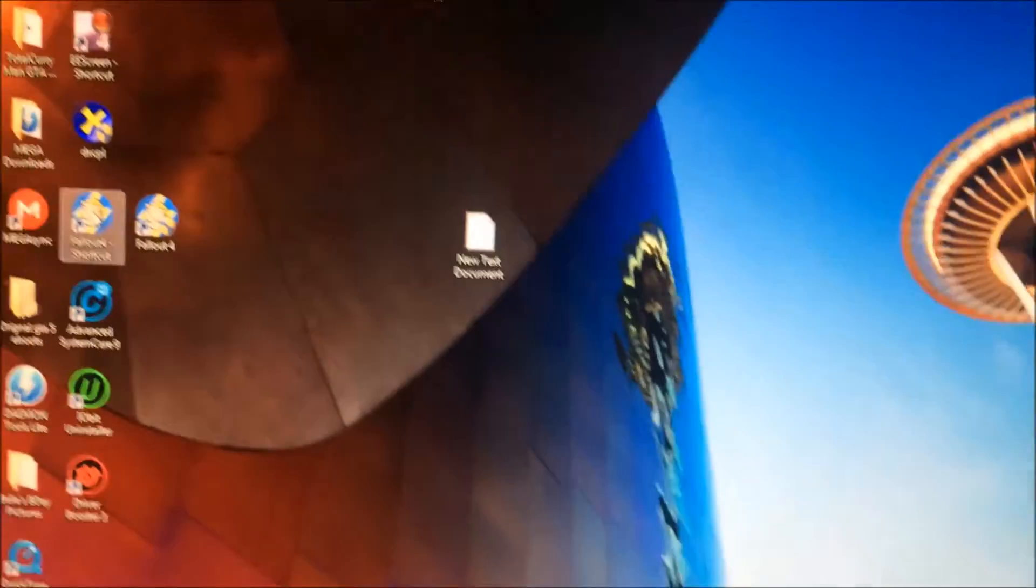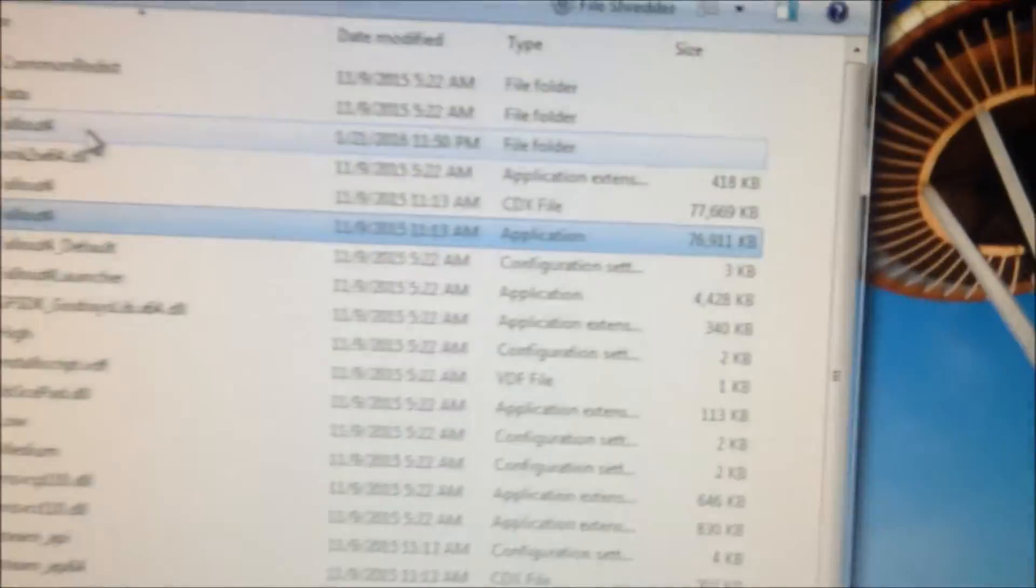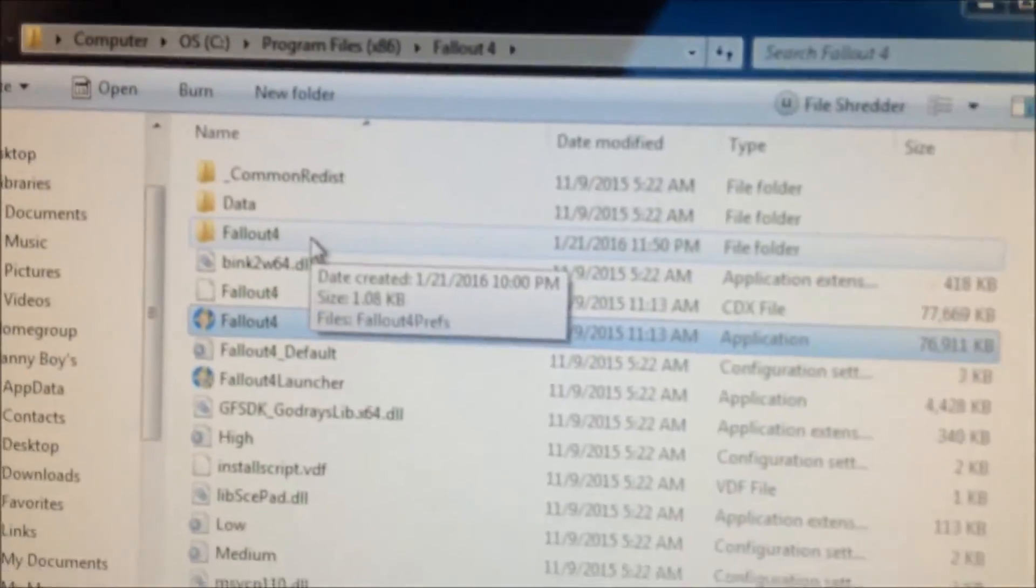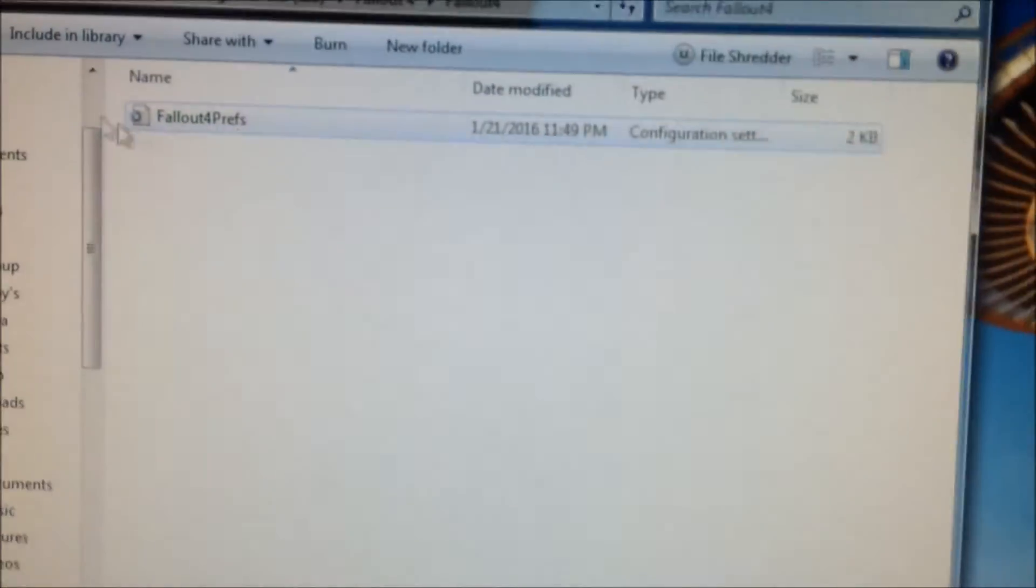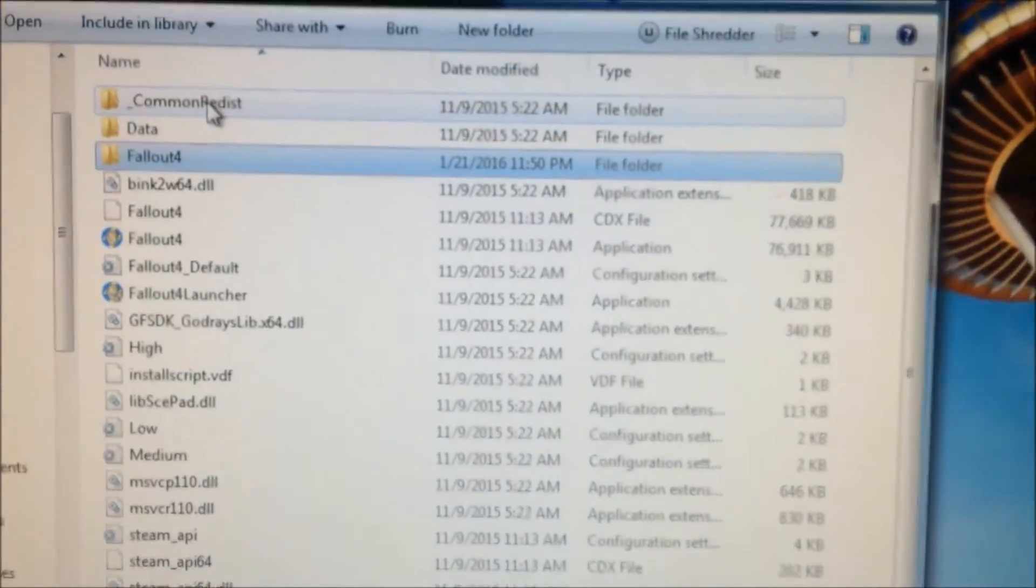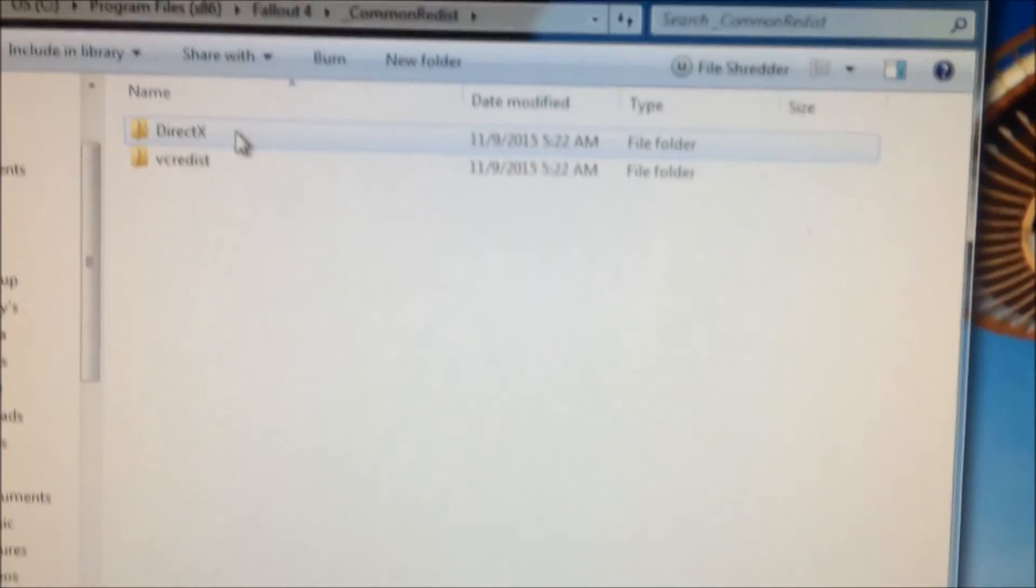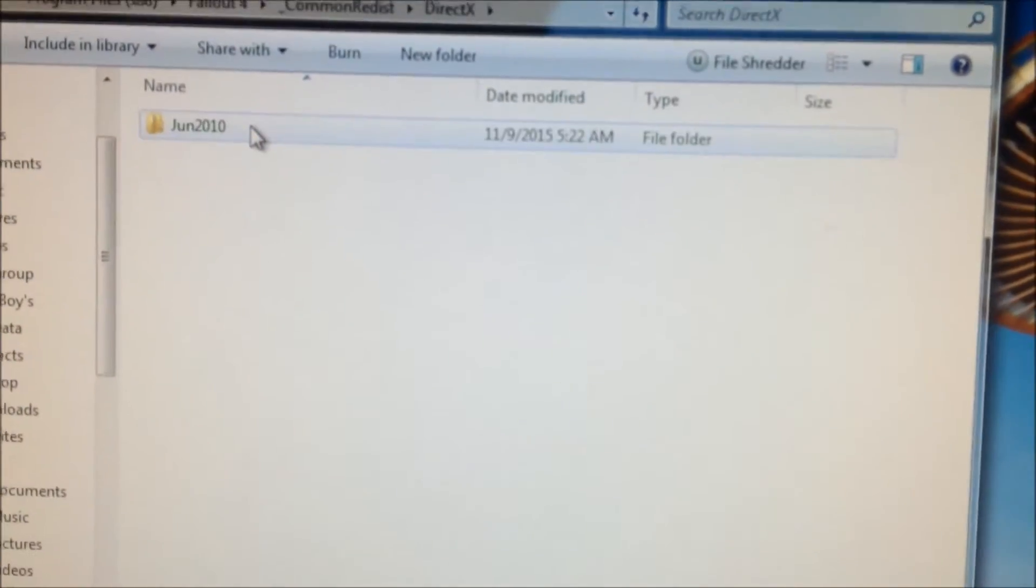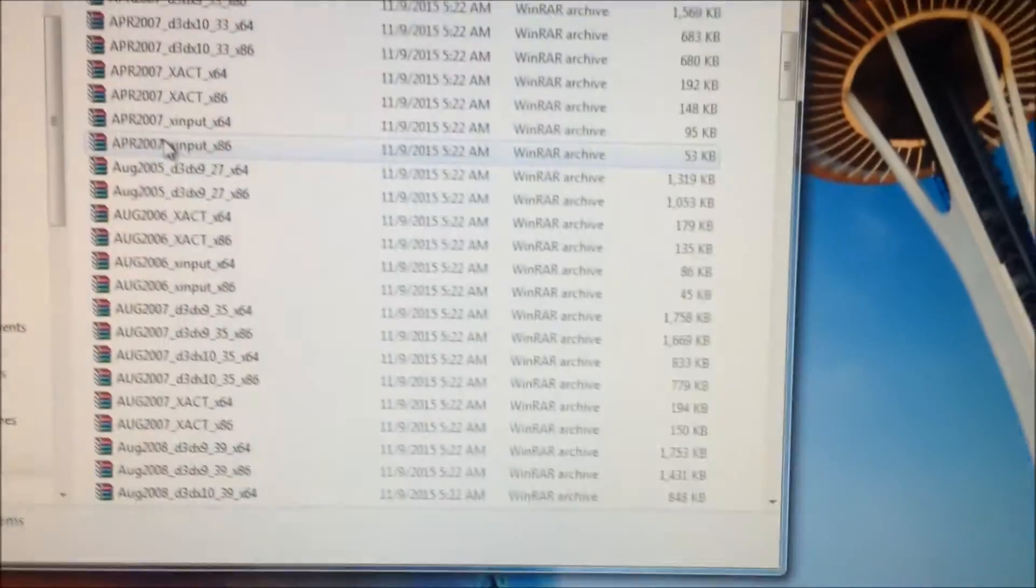All you want to do is open the file location of your Fallout. Right here, you want to click on the Fallout folder—oh no, not the Fallout folder, sorry—the common folder. Then DirectX, June 10, 2010.